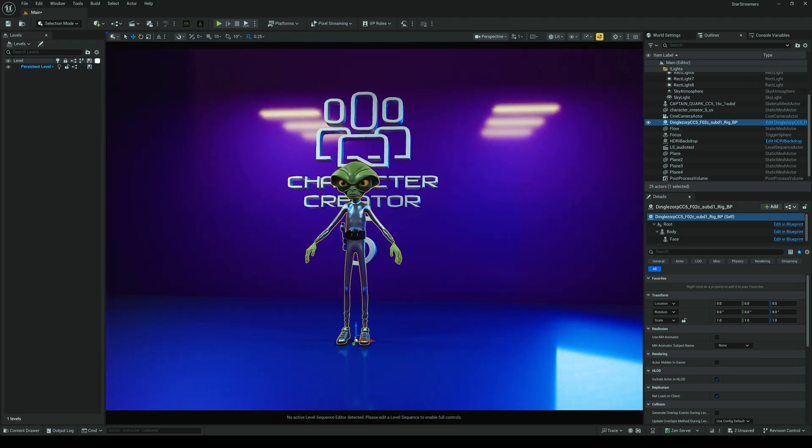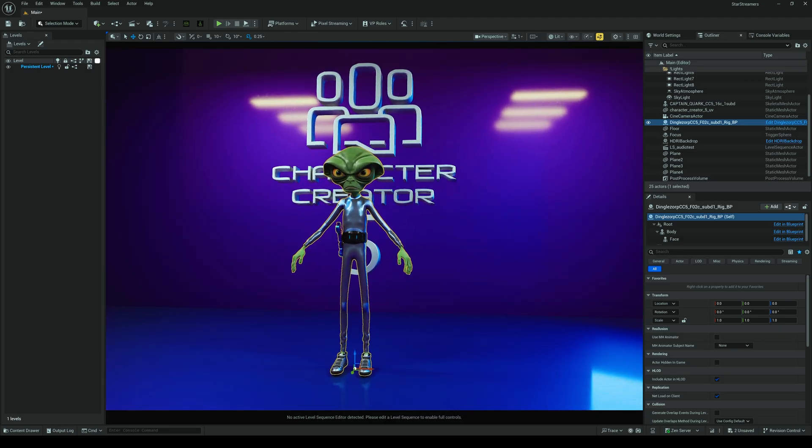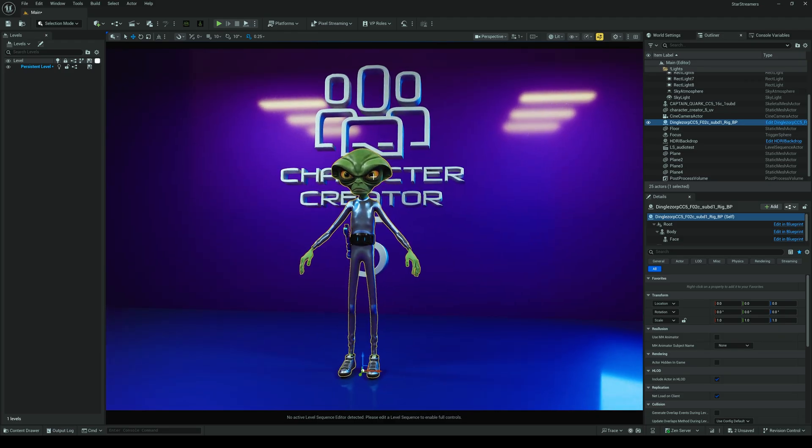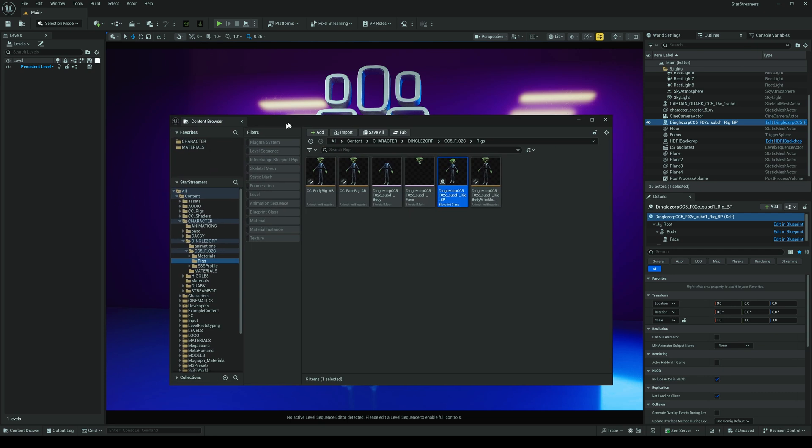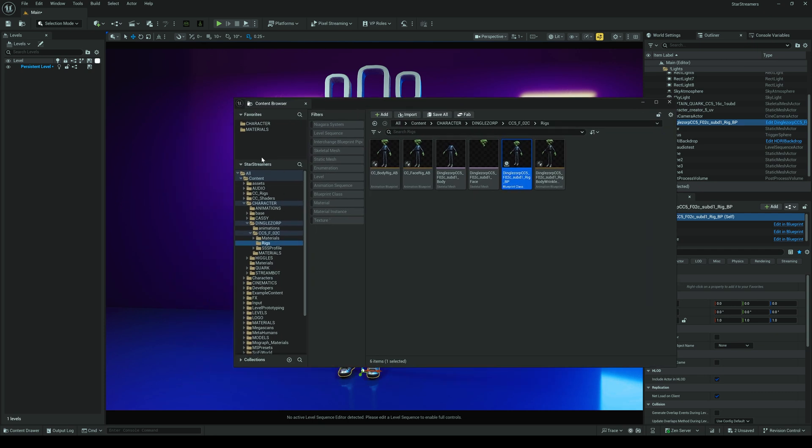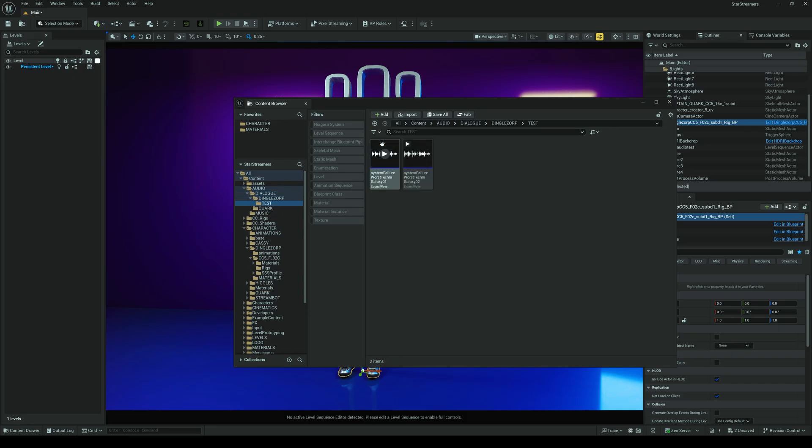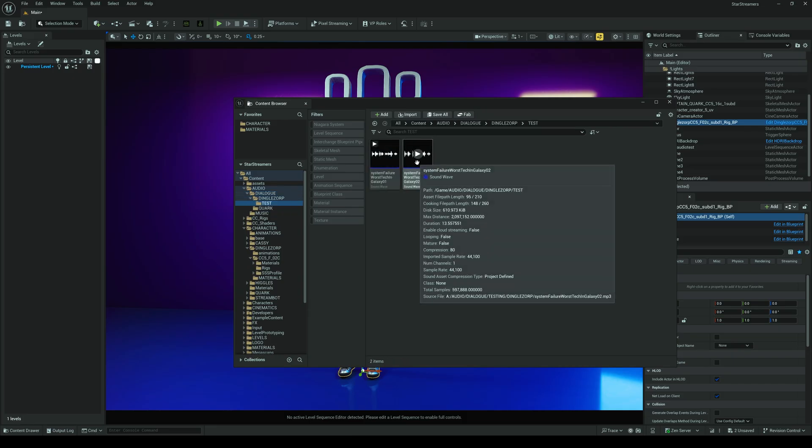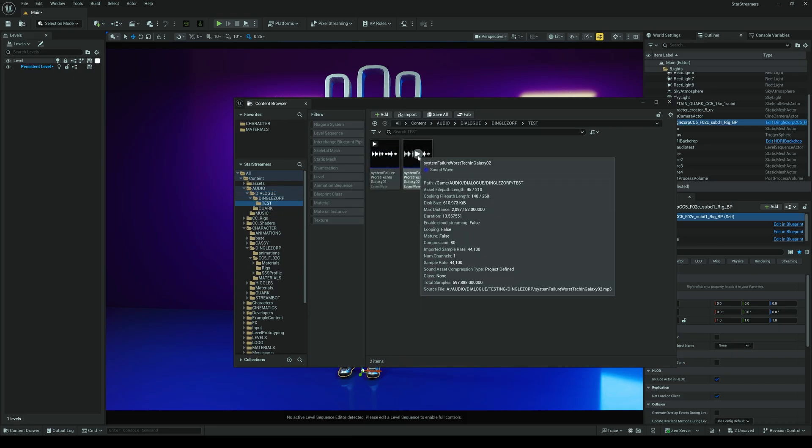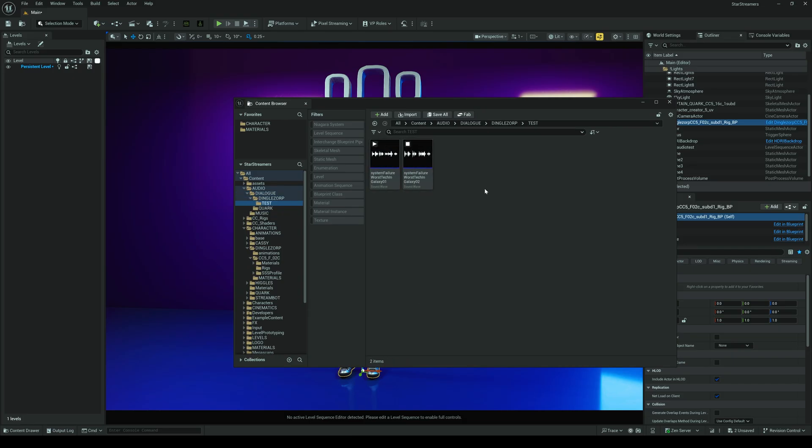What we're going to want to do is just generate some lip sync using an audio file. First, let's grab the audio file. If I go back into my content browser here, we're going to go to audio, and I've got a couple test clips here. We're going to use the second one, and let's just give it a listen. 'Oh, wonderful. Another system failure. Classic earth engineering. I used to think the worst tech in the galaxy was made by the Blurbonians. Then I joined this crew.' Okay, so this is the clip we're going to use, and we're just going to basically generate an animation just from the audio file.